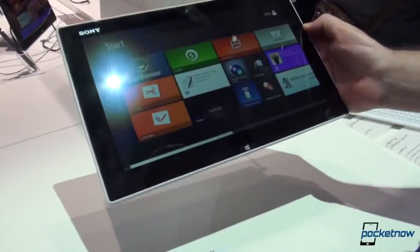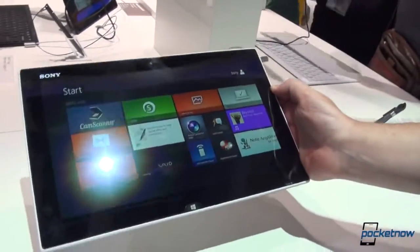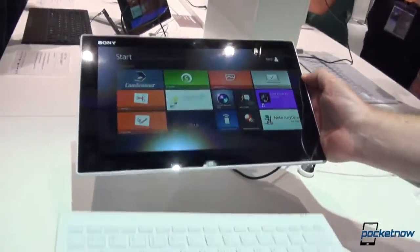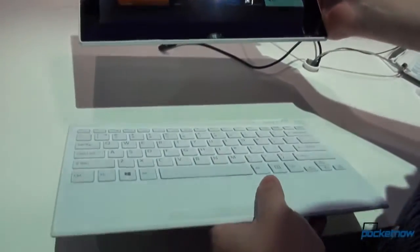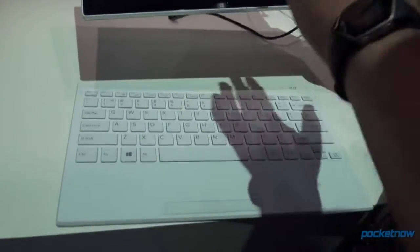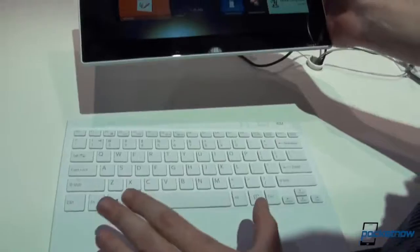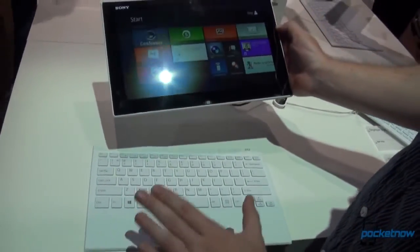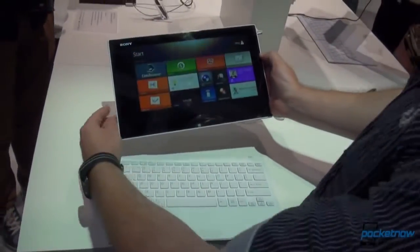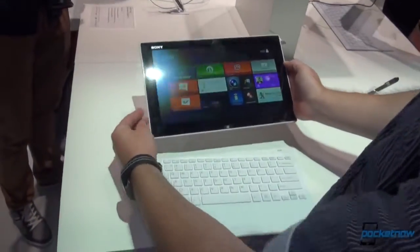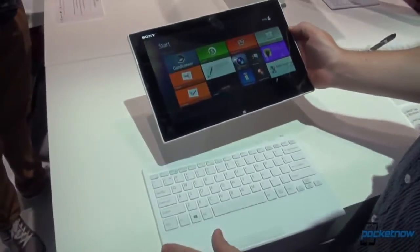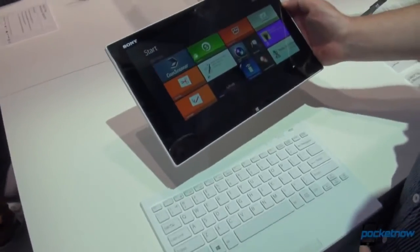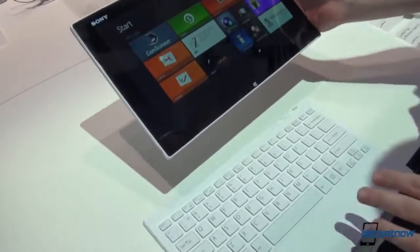So what we have here will strike you immediately. This keyboard is going to come in the box with the VioTap 11, but it is independent of it. It is not tethered so you can use it from a distance because it's connected wirelessly.